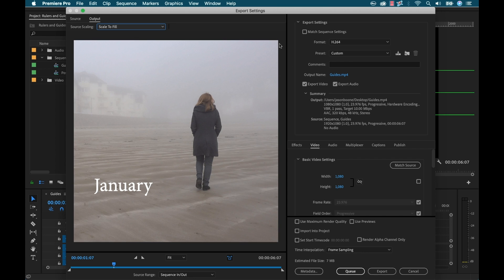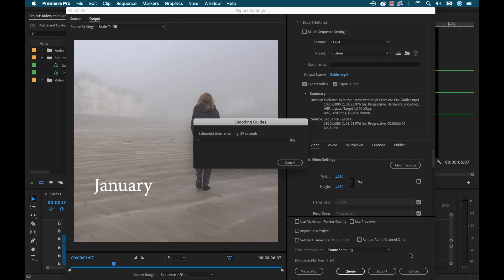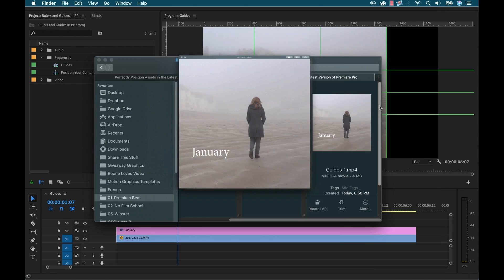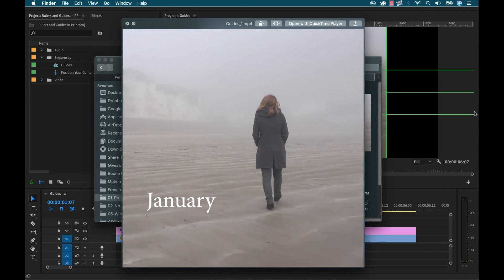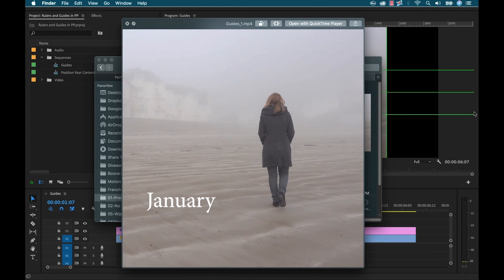So once we hit that now we have our perfect square. You can see this is exactly where we had it with the overlays and our graphic was perfect. So I'm going to go ahead and export this. There we go. Perfect.